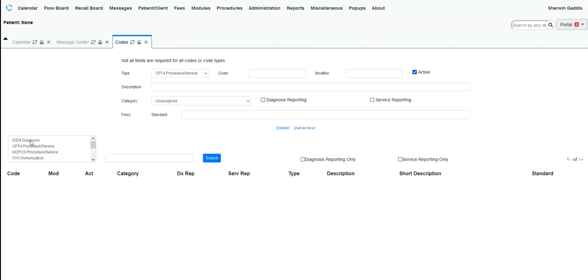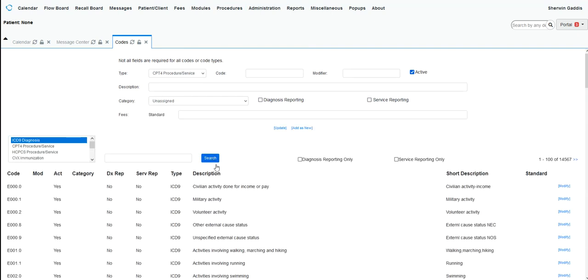If you want to see all of the ICD-9s that are in the code, just select ICD-9 and click Search. It just shows you how many ICD-9s. If you look to your right over here, you can see where it shows that there are 14,567 ICD-9s listed in the system.